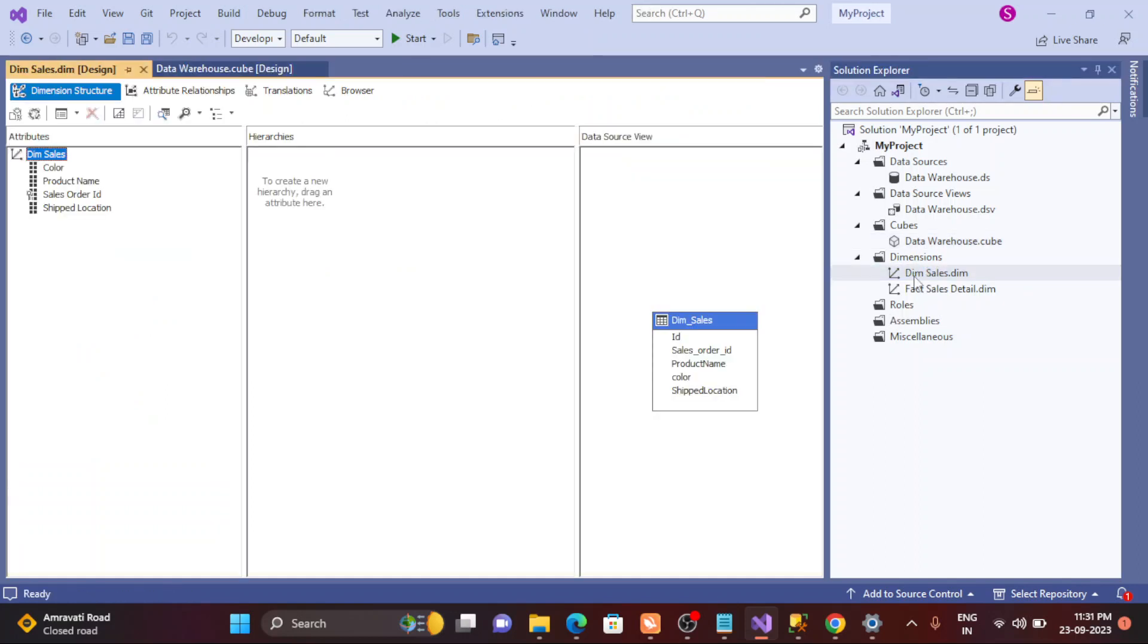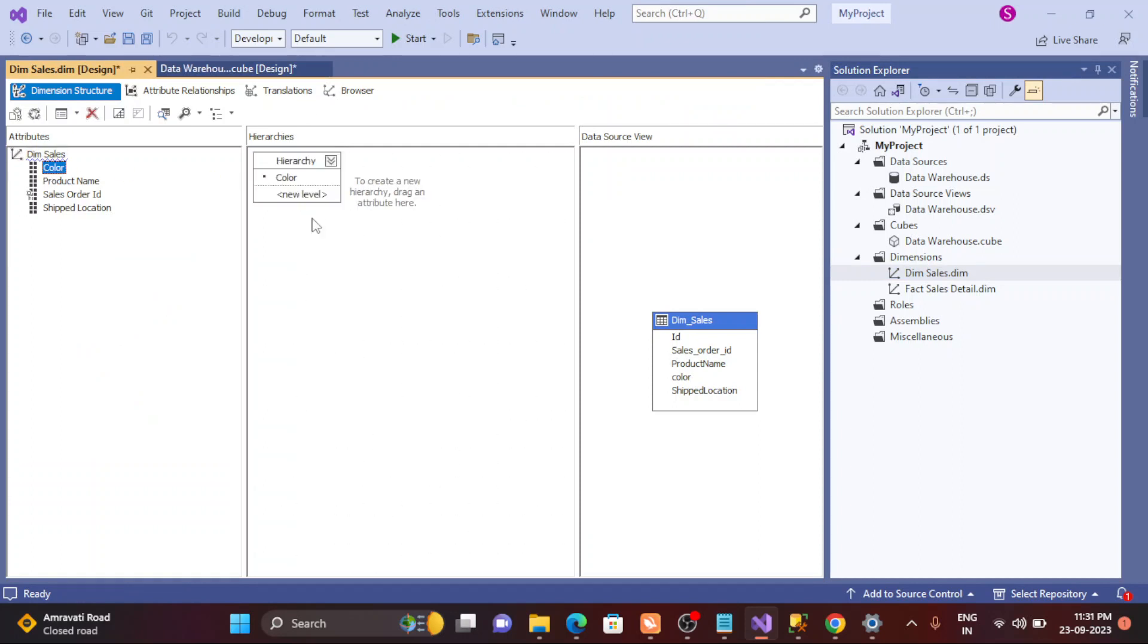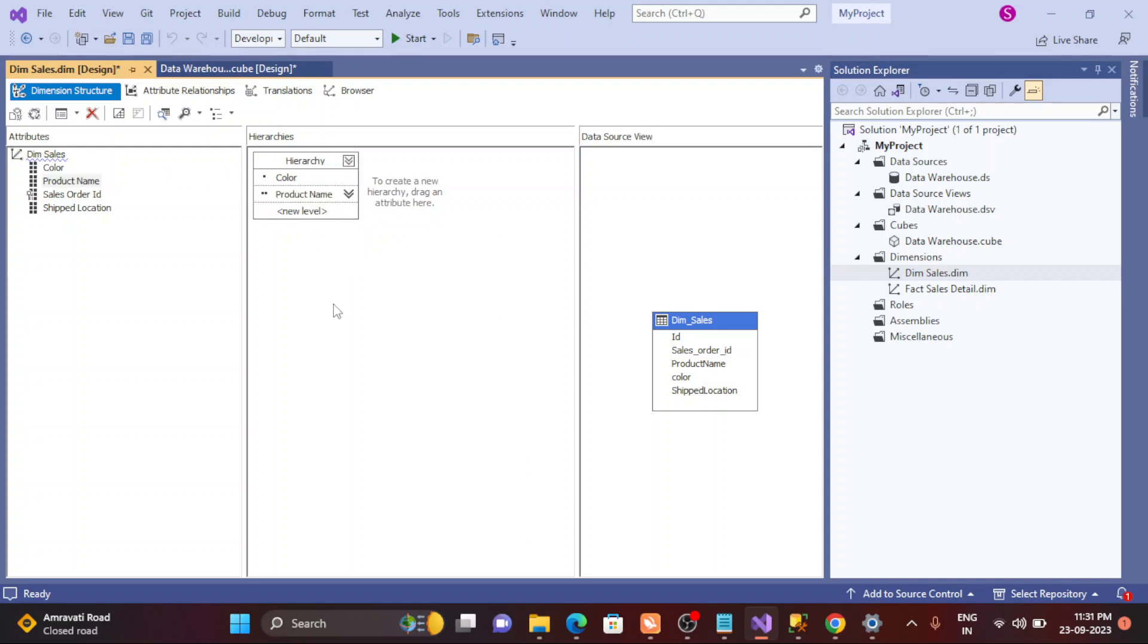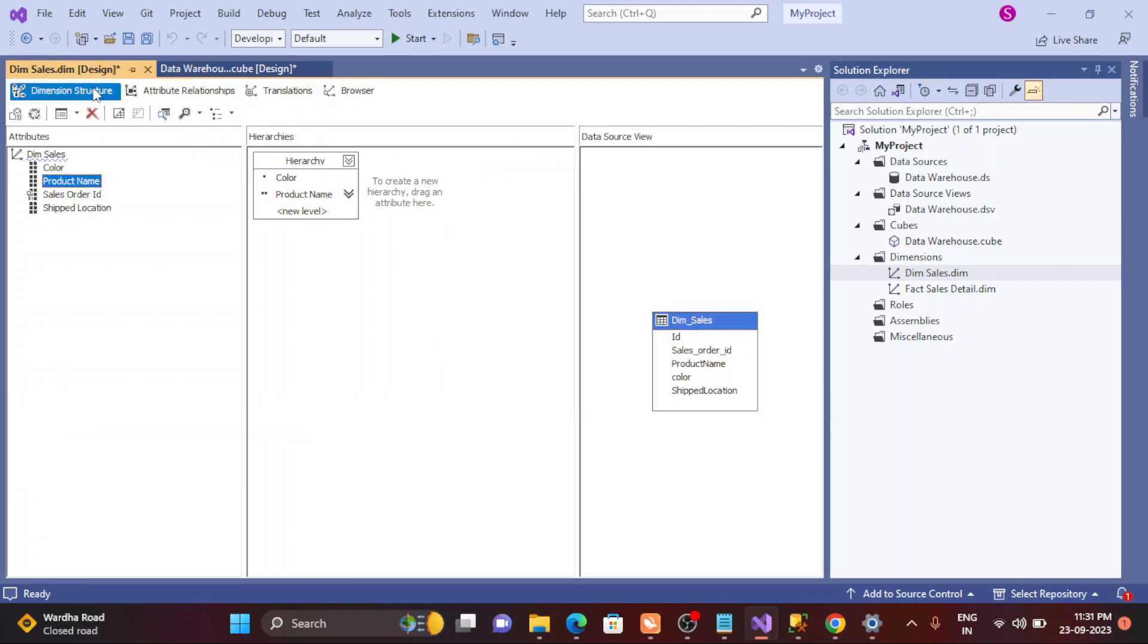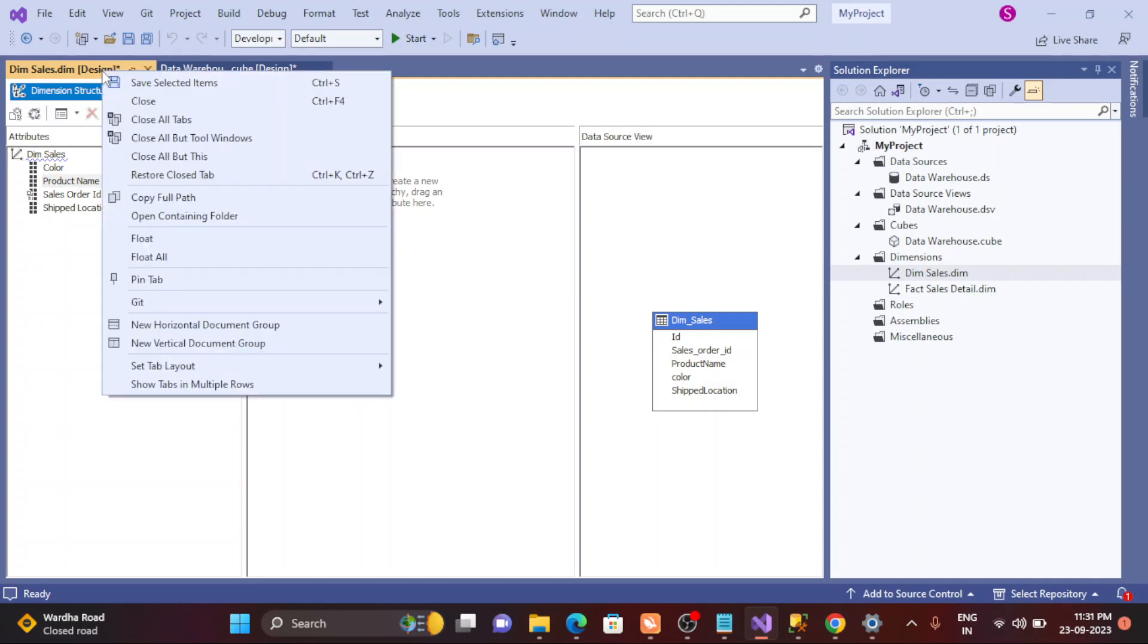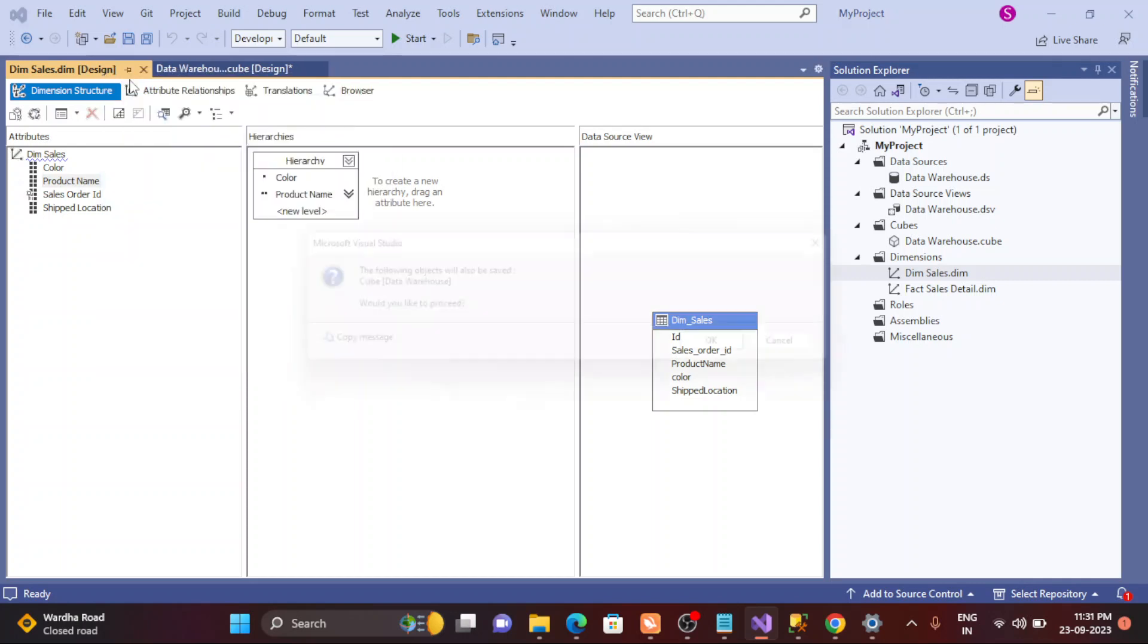Right, so simply click on the dimensions here. You can see the middle pane called as a hierarchy. Now I'm going to create one hierarchy—color and the product name, simple. So this is the important thing, and if I click on that relationship, I can see the relationship has been created automatically. That's fine. So simply save it.